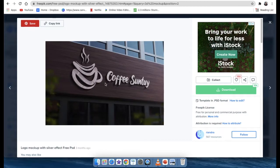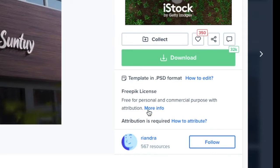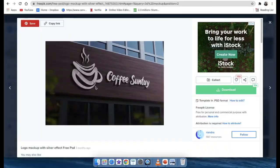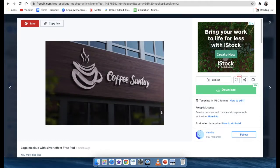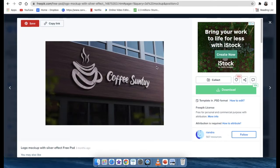You click on open logo, then you go find this button that says download and it says to you, please take note, freepik wants you to give attribution. In other words, if you use this logo, you can obviously sell it, but if you use it and you advertise it somewhere, you need to give attribution. In other words, you need to give credit to the person that has created this 3D mockup.